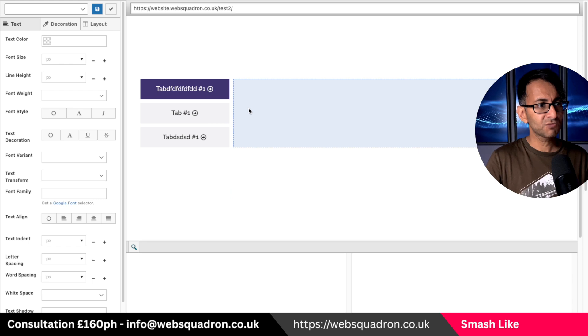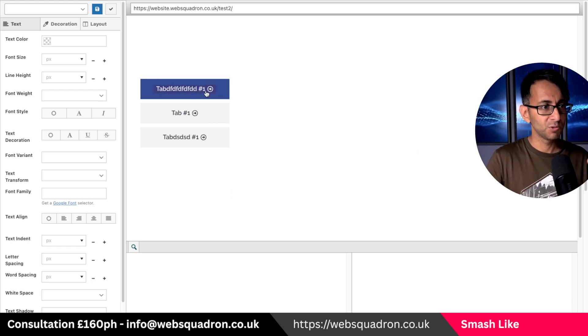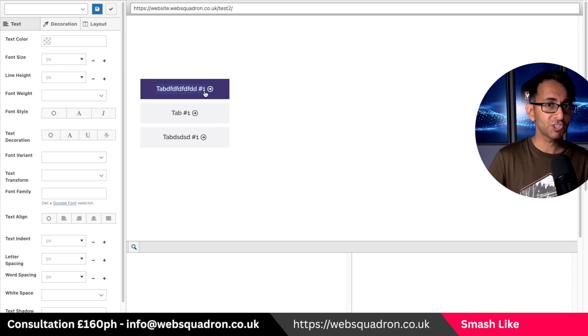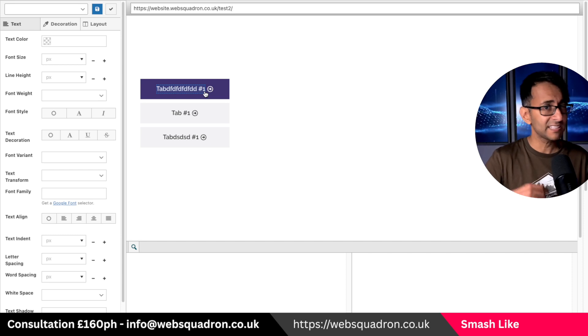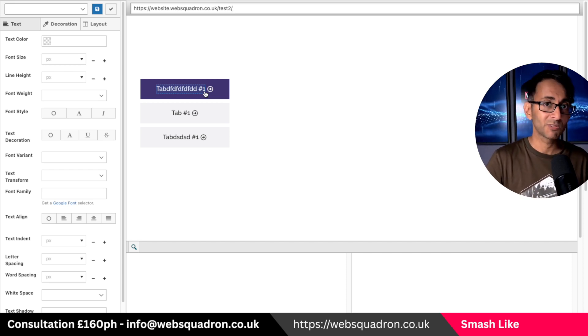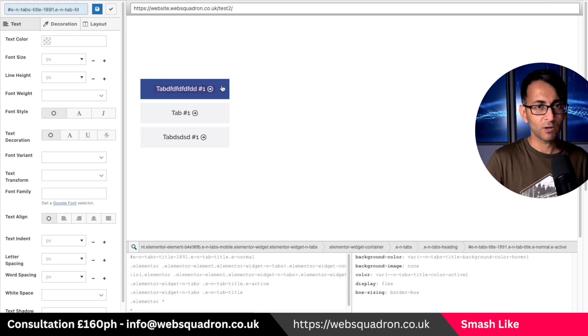Now we're going to scroll down and we're going to go over to the tabs. Now I've covered this in the video but I want to show you how did I get around to understanding what is the class name I want to use and how was I going to modify it. I'm going to go and click on the tab.